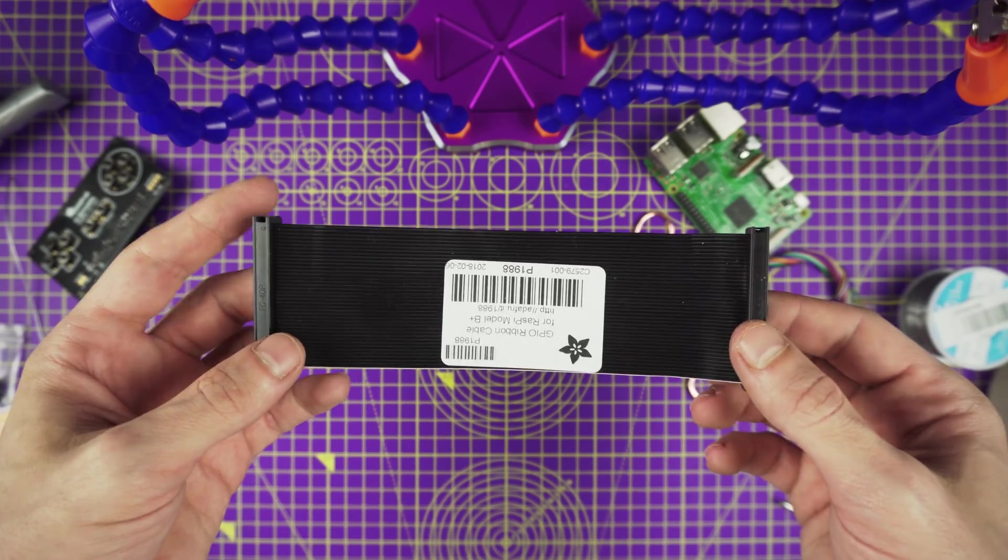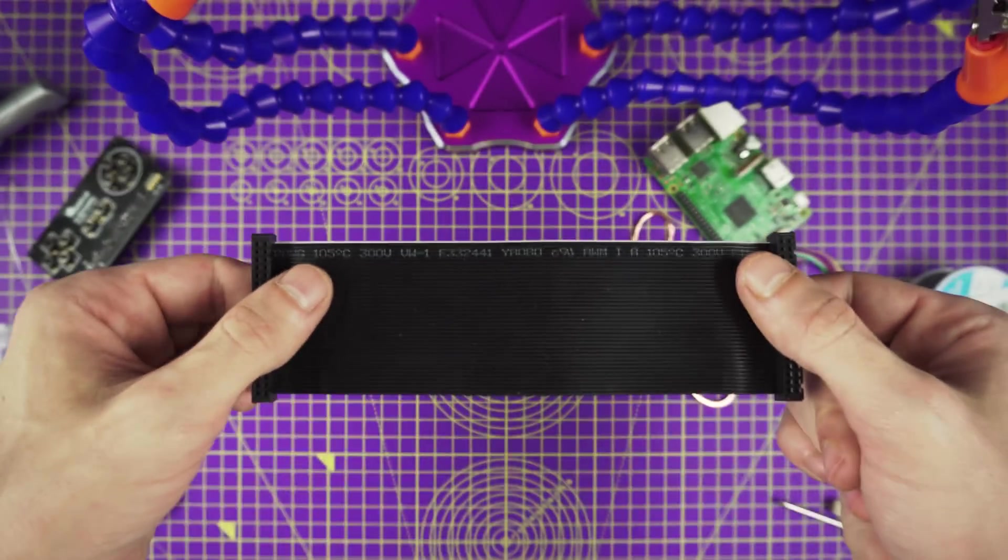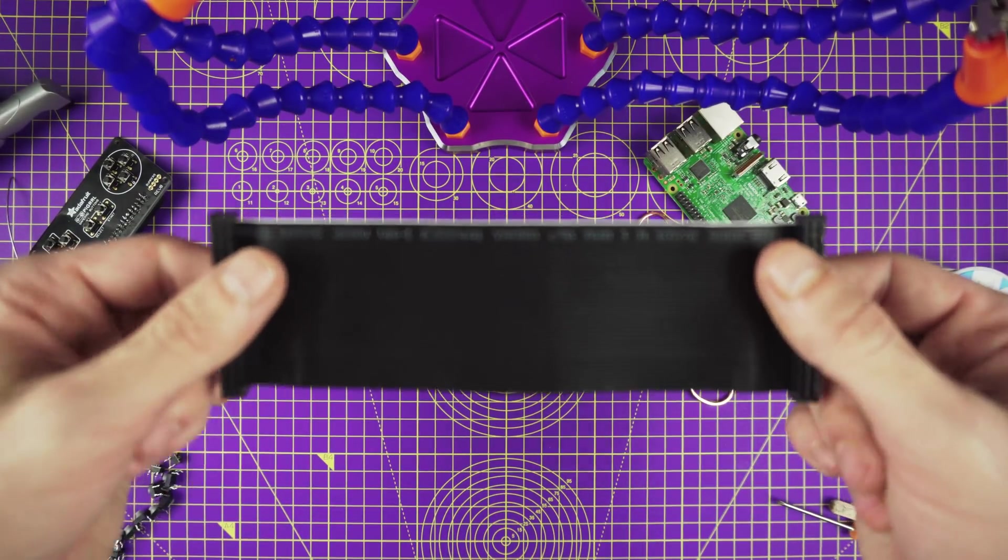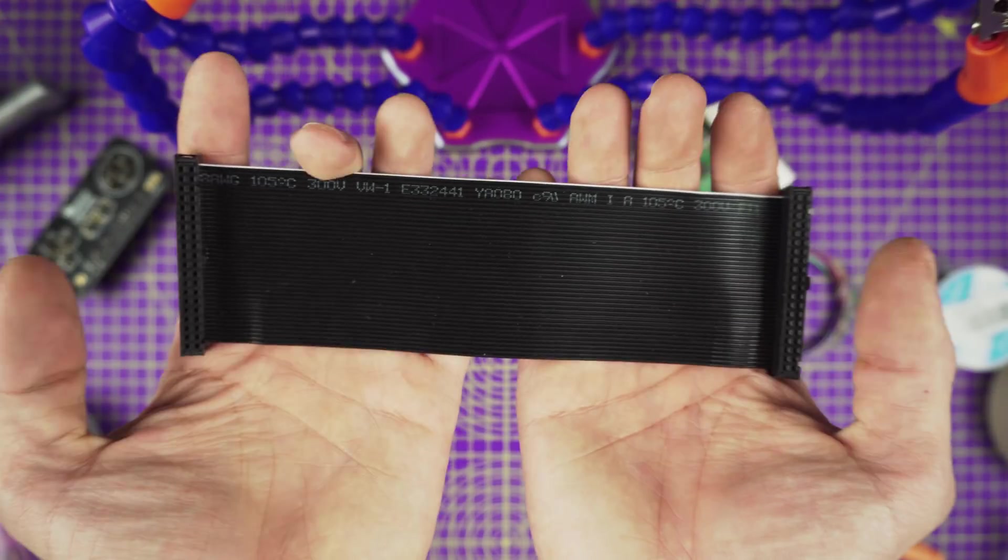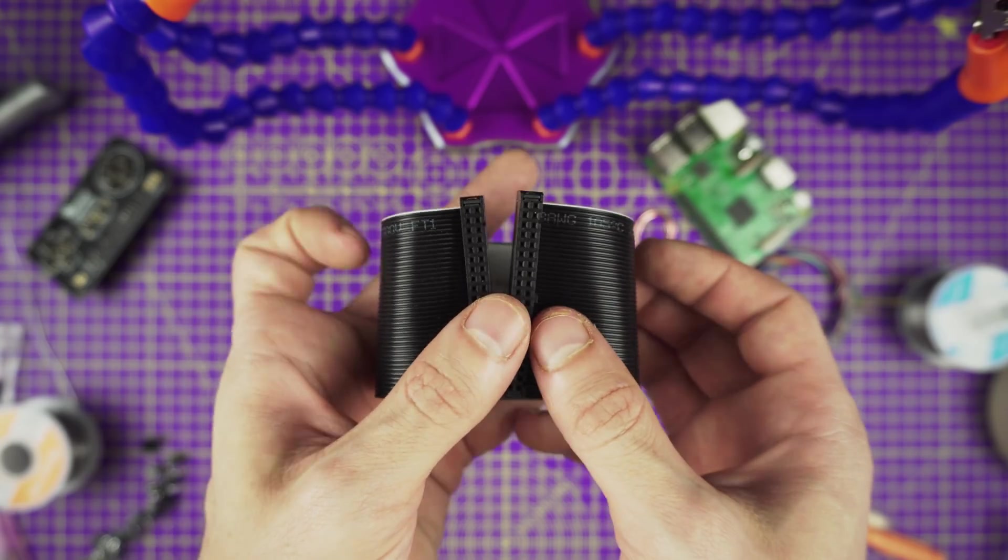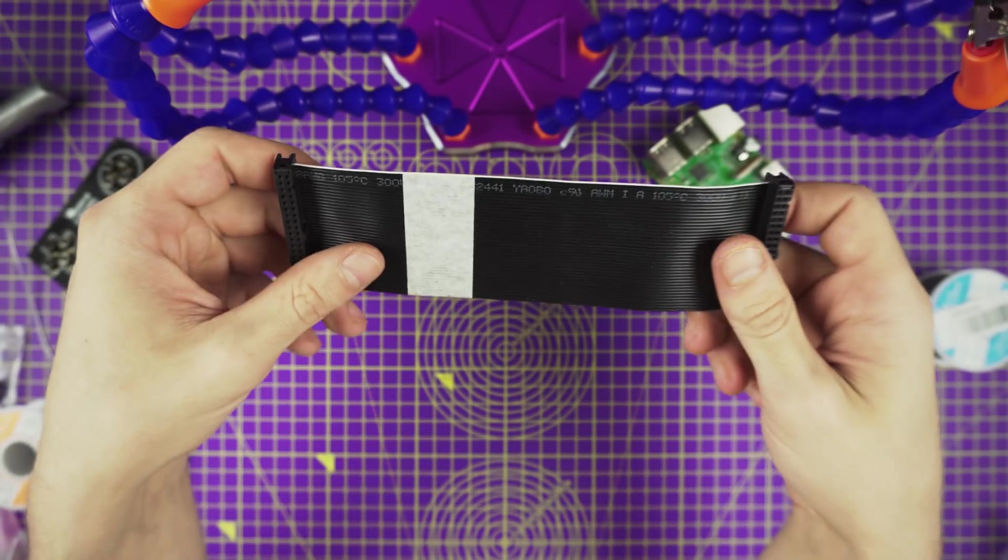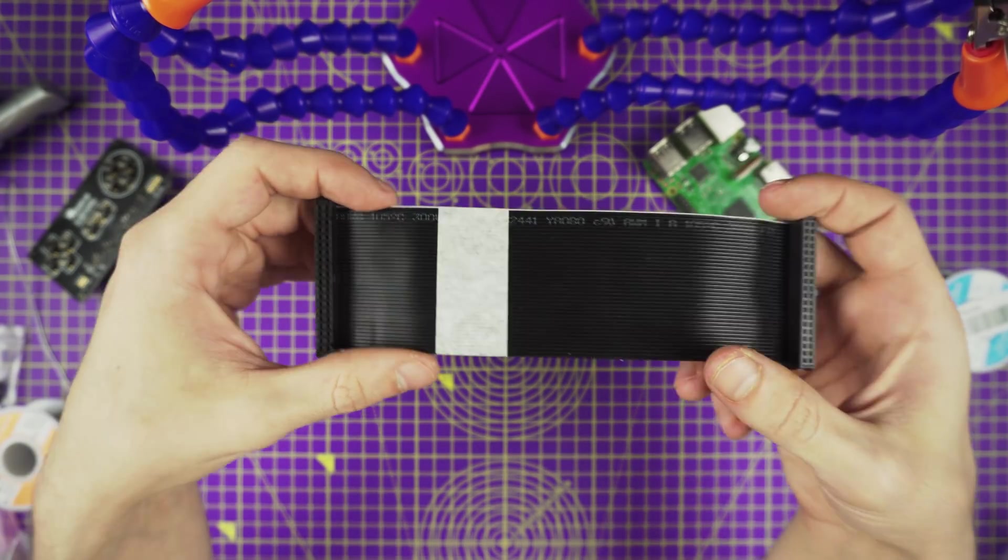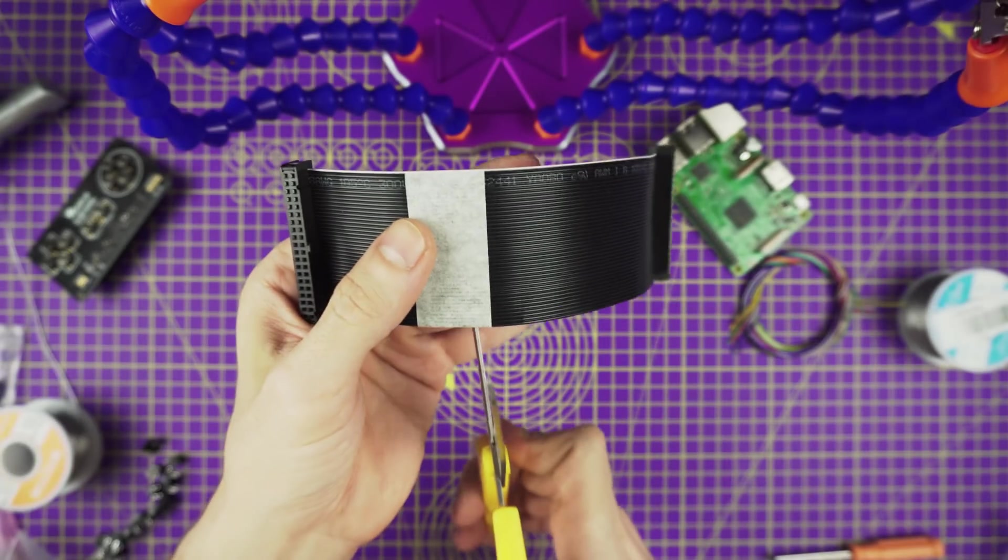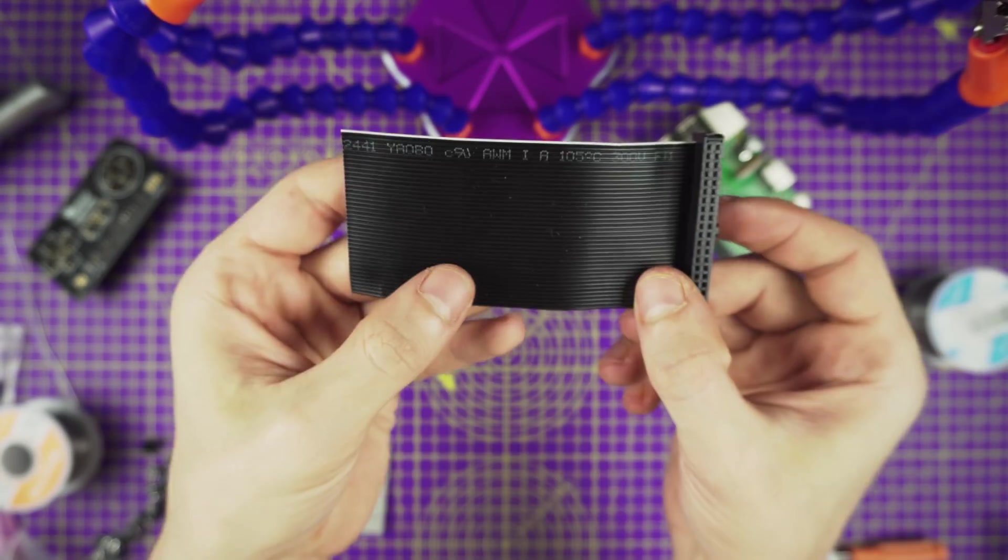Now we have to resize the Pi cable. The stock ribbon cable is 15cm long, something around 6 inches in length. But I found shortening down to 10cm is just the right fit. Use measuring tape to get the desired length and mark the ribbon cable. Now just use a pair of scissors and cut along your mark.